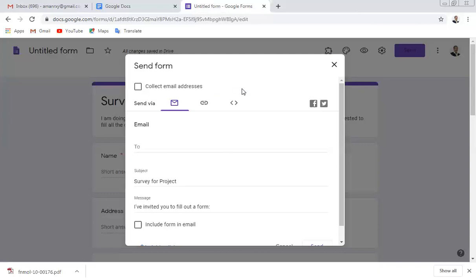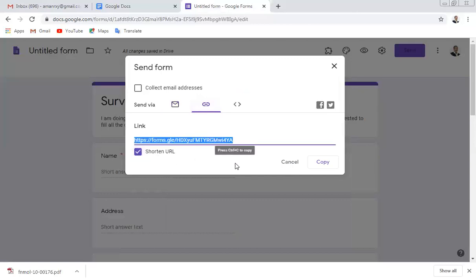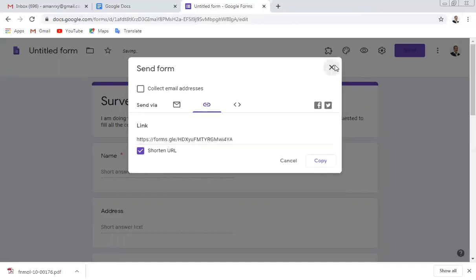When you click the Send button, a window appears. If you're taking a survey from the general public they may not have email, so don't use the email option — go to the link option instead. You can shorten the URL, then copy and paste this link in your Facebook group or WhatsApp group to collect responses.